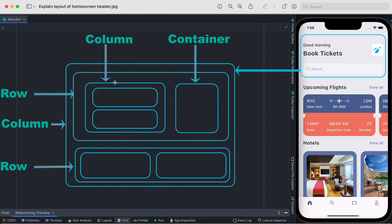Inside this Row widget, we also have a section tagged as a Column widget. The reason is we want to put two things on top of each other, so the outer layer for these two has to be a Column widget. Over here it would be 'Good Morning' and below it 'Book Tickets' — that's how it works.